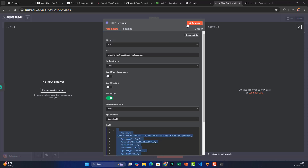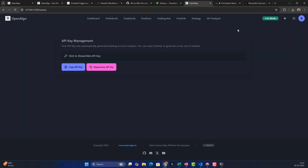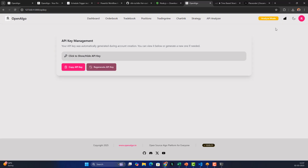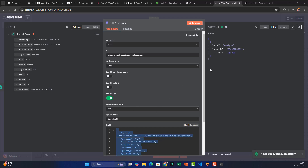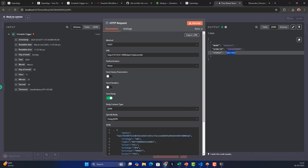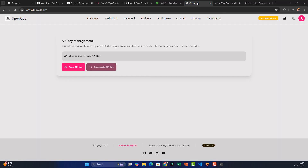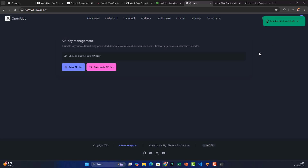You can test this step to verify the order is triggered. Make sure there are no spaces in the API key, strategy, symbol, and all fields are correctly set. If you don't want to test in live markets, switch to Analyze mode. In Analyze mode, trigger the step — you should see an order ID returned, confirming success.